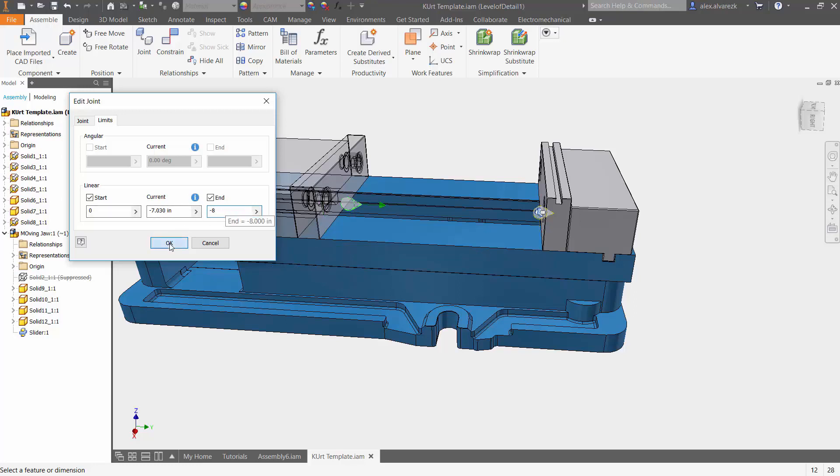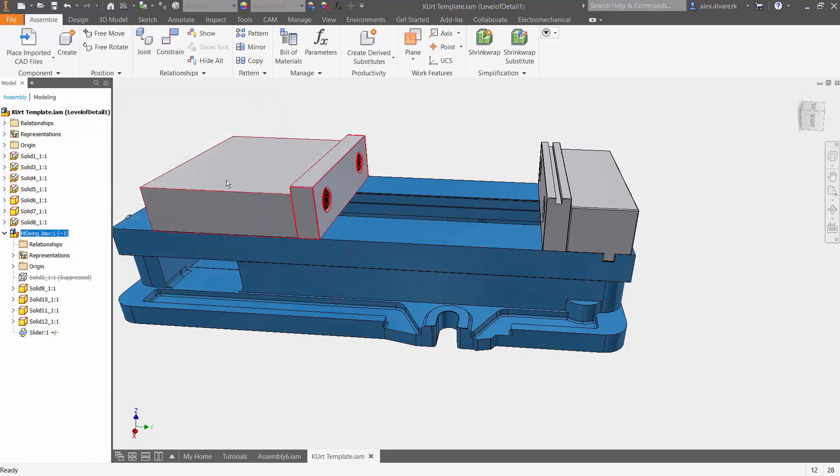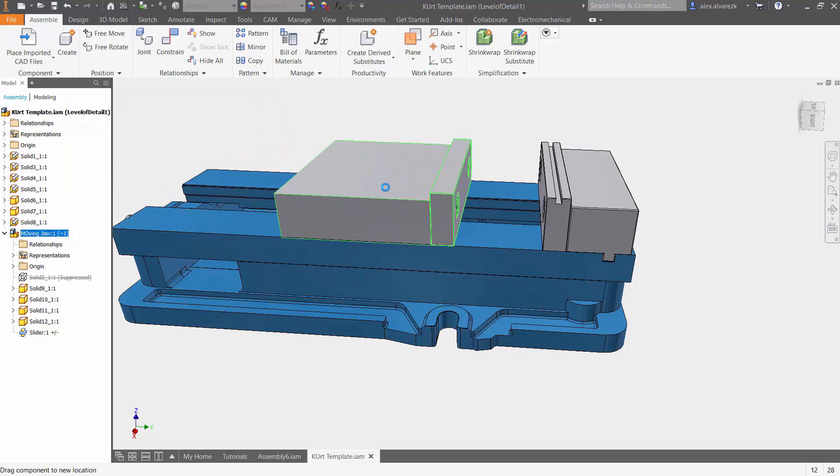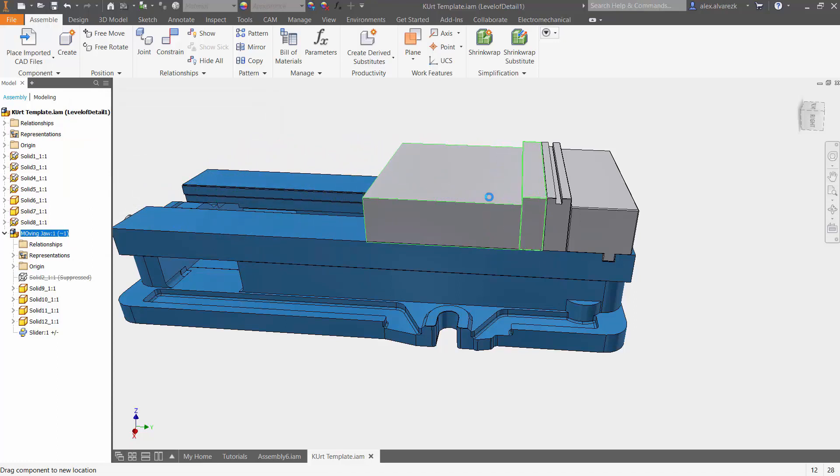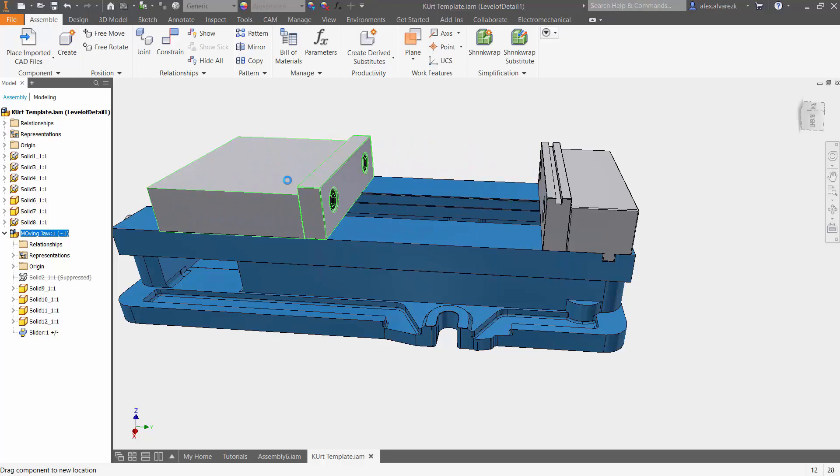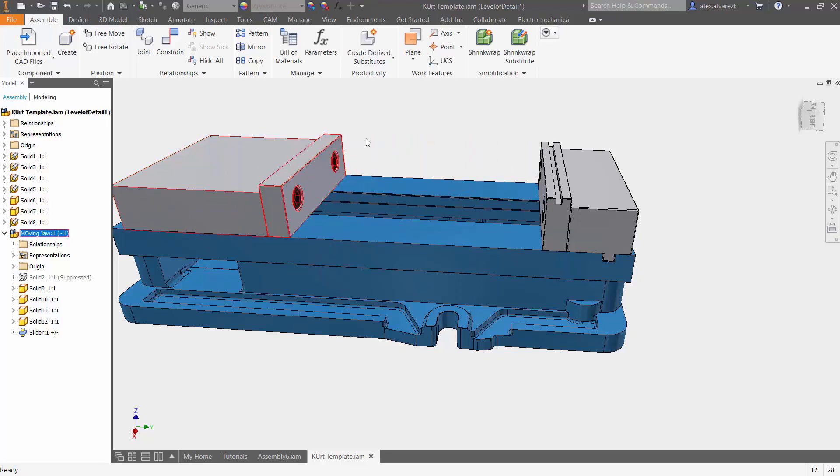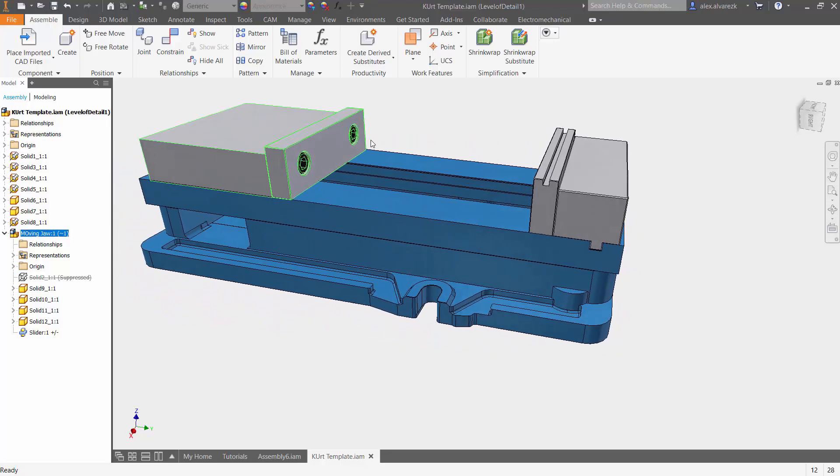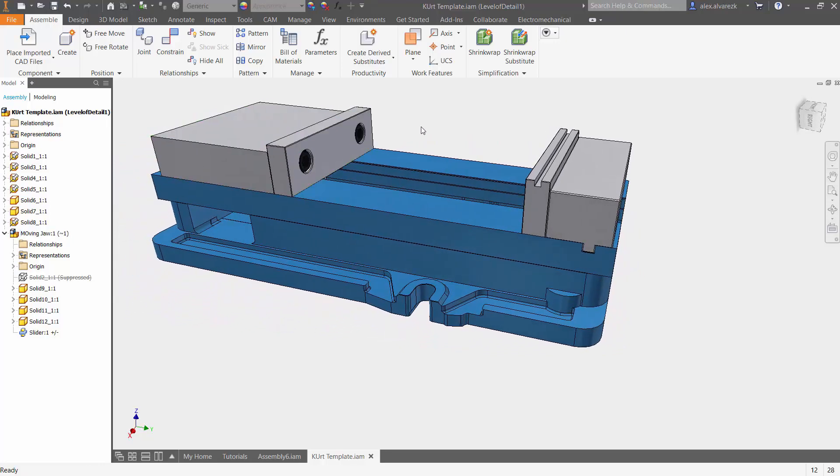Go ahead and hit OK. So now if we move the sliding or the moving jaw forward, it stops at zero. Move it back. It stops at eight inches. So that's been how to apply limits to your joints. Hope that helps.